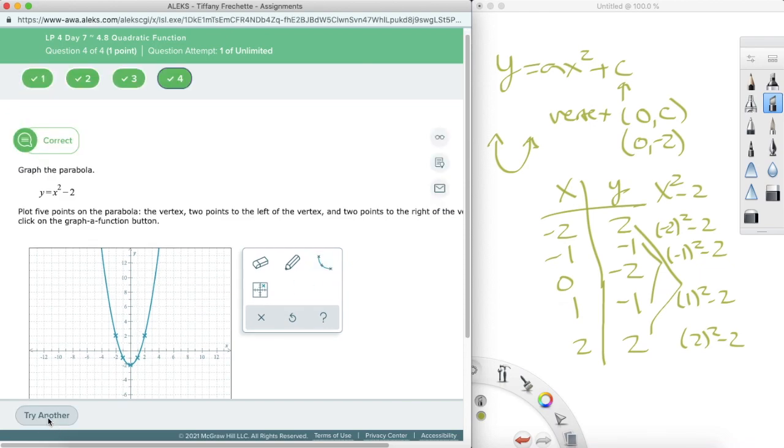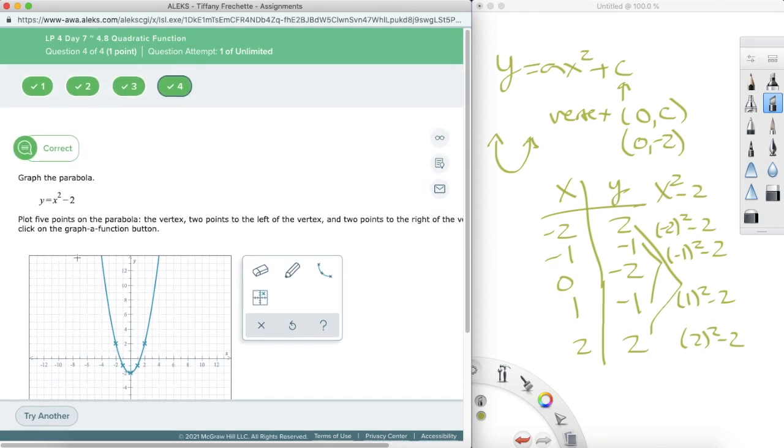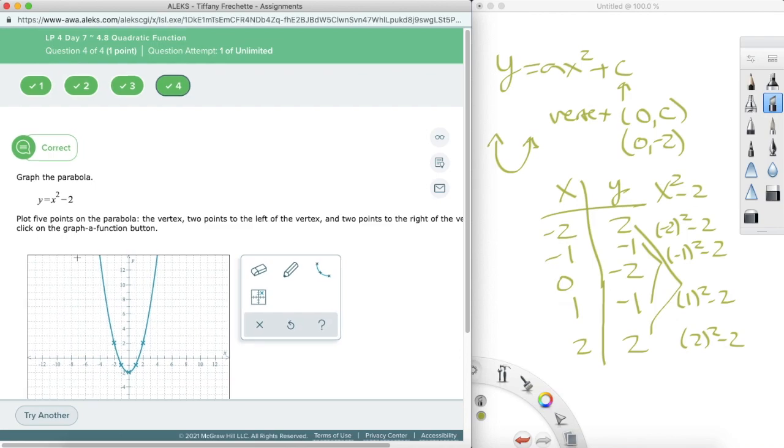Alright, so that was some fun with some quadratic functions there and interesting parabola graphing. So I will see you in section nine.